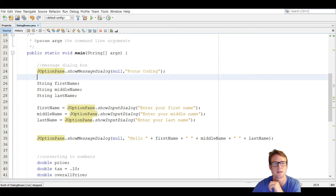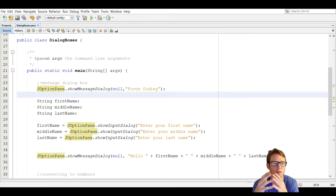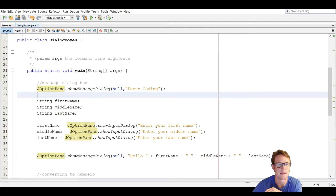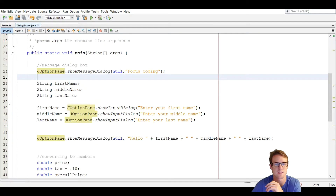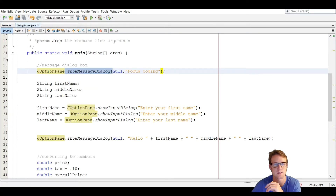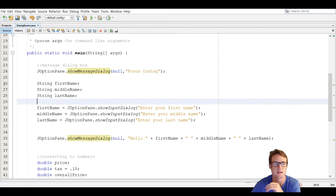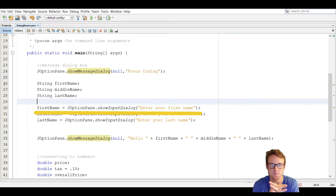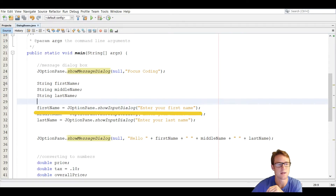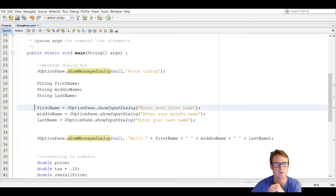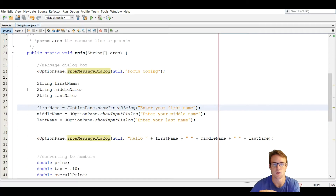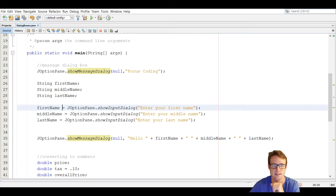Next we're going to go over the input dialog box. We're going to create three string variables: first name, middle name, and last name. In order to use showInputDialog, we can't just call it standalone like showMessageDialog — we have to actually set that input dialog to a variable. So with first name on line 30, we say firstName equals JOptionPane.showInputDialog, and that only takes one argument: what you want to ask the user. We're going to say 'Enter your first name.'